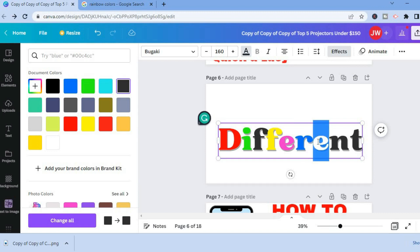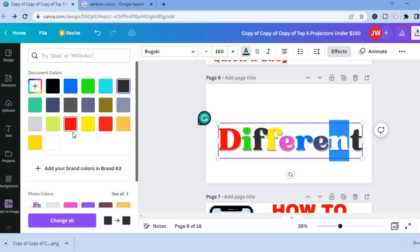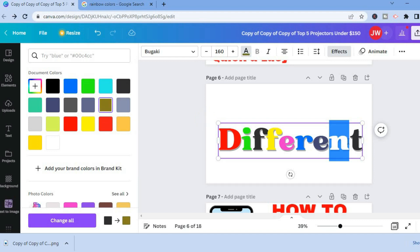And that's it, that's how to change the color of each letter. I hope you found this video helpful and informative. If you did, be sure to hit the like button and subscribe.